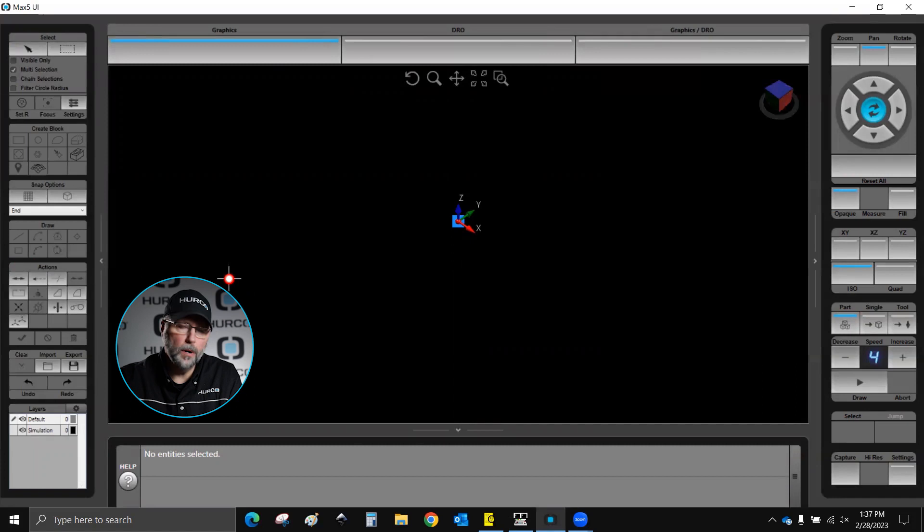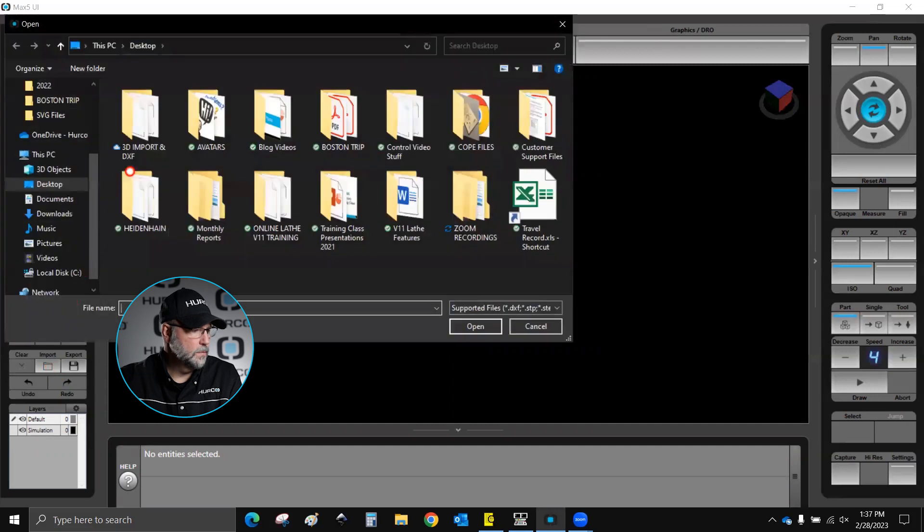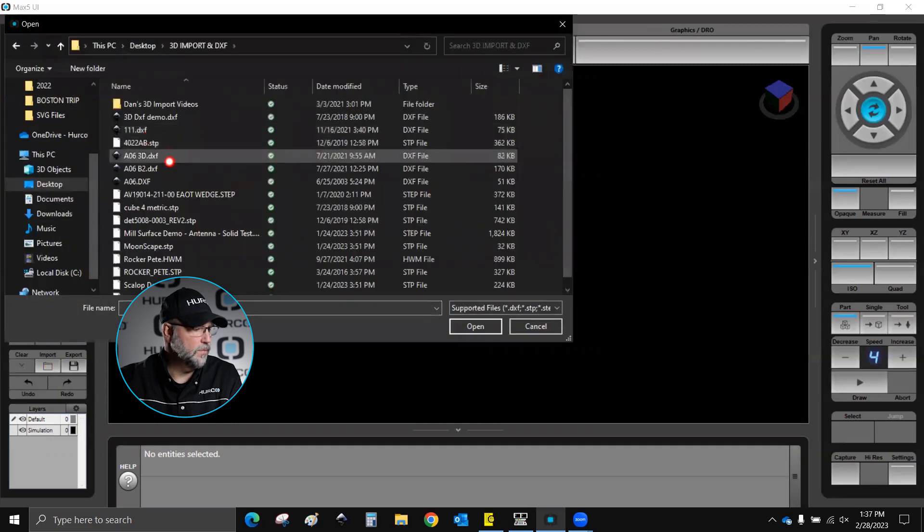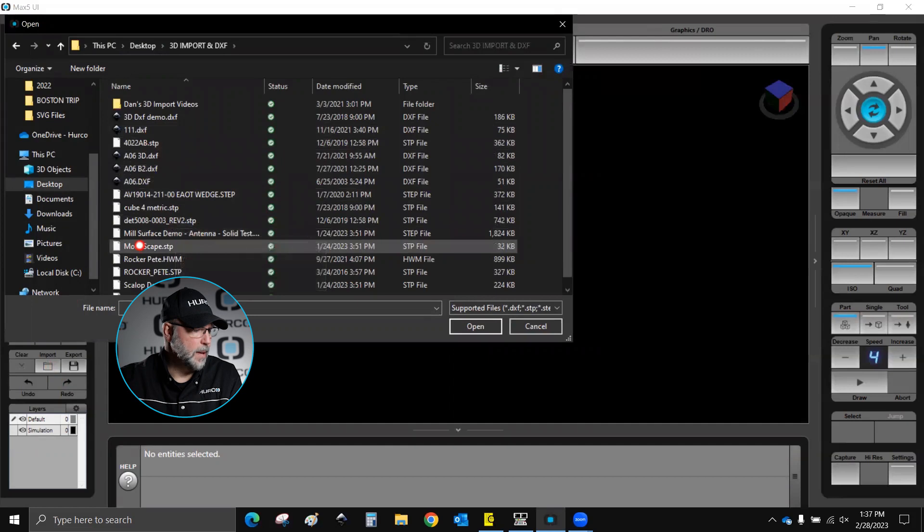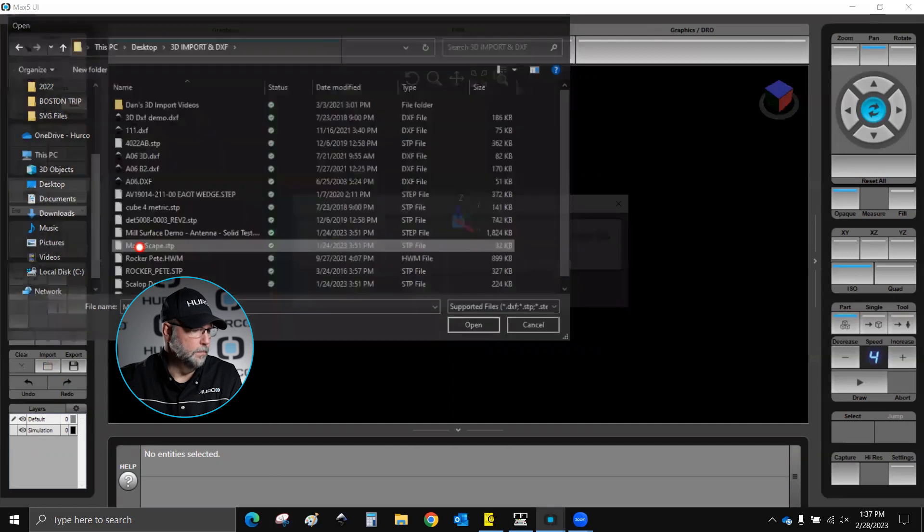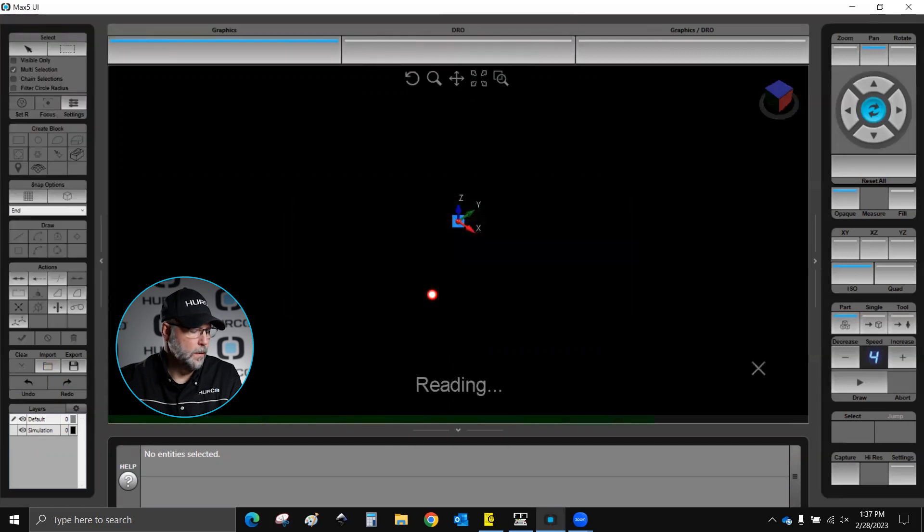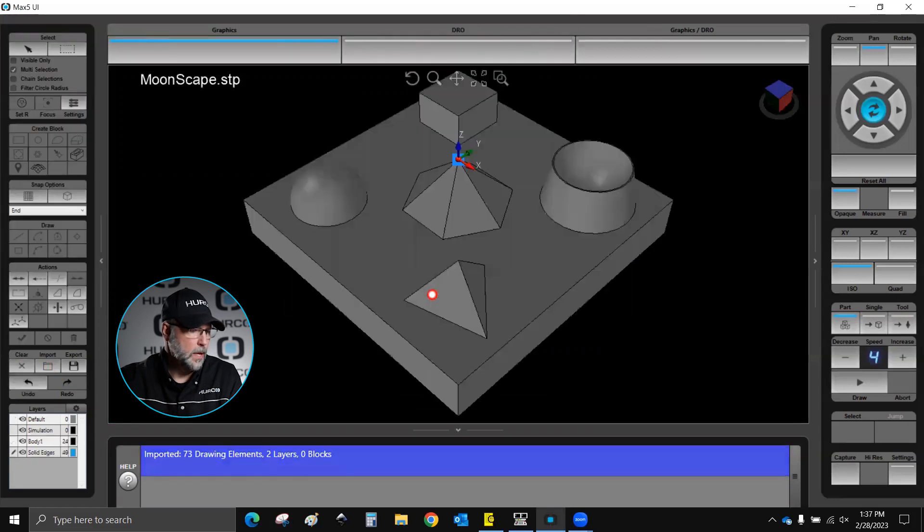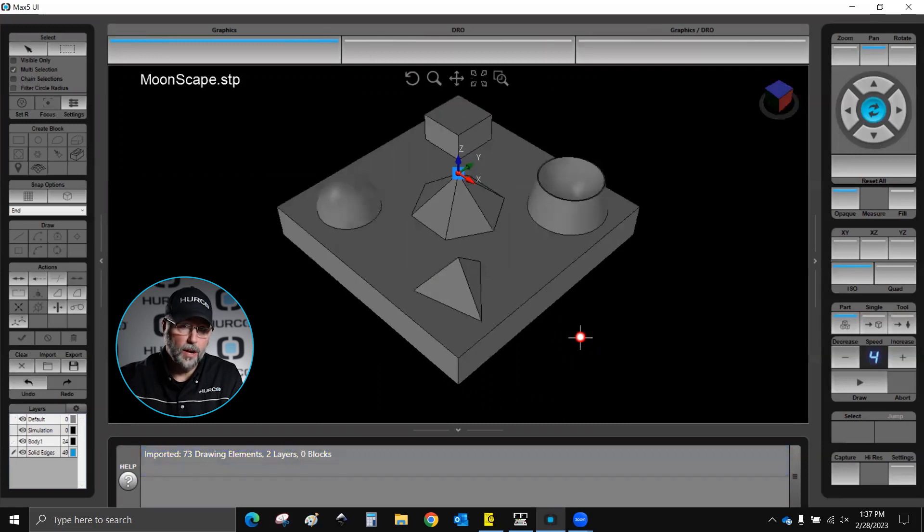So I'm going to go ahead and import a solid model. It's a step file. I'm going to go to import, go out and find the file that I want. I'm going to bring this Moonscape in and it's going to open that solid model in the software.